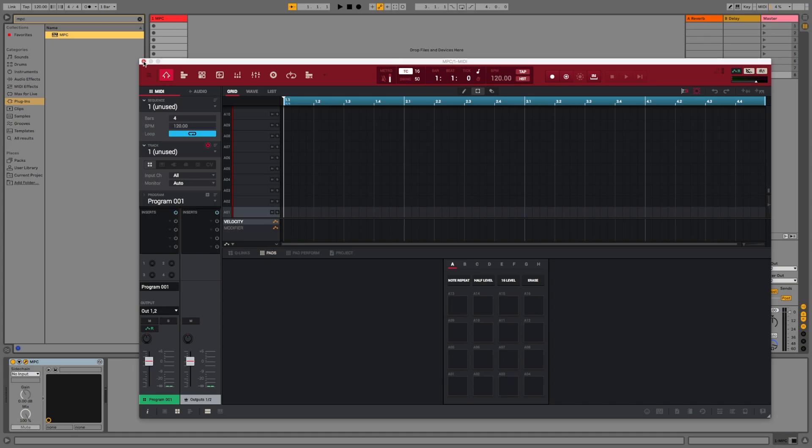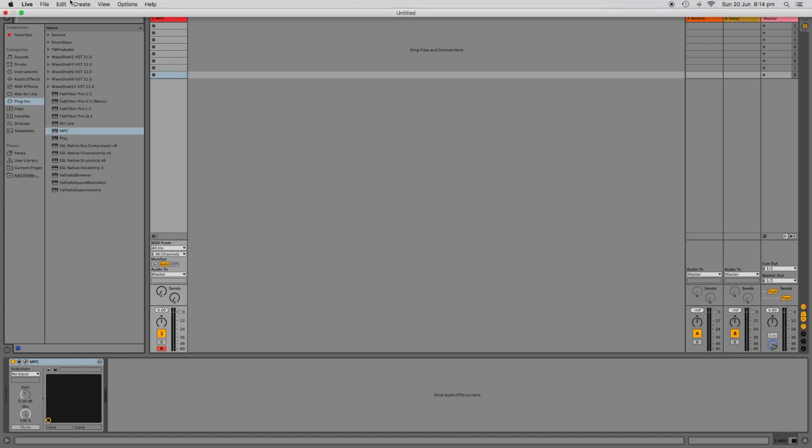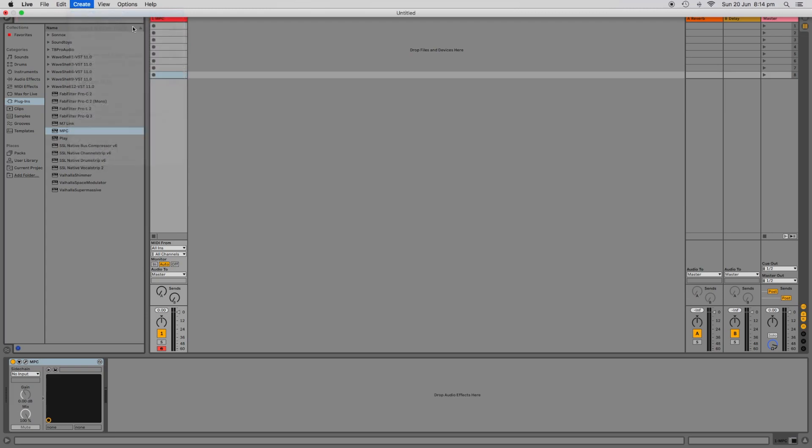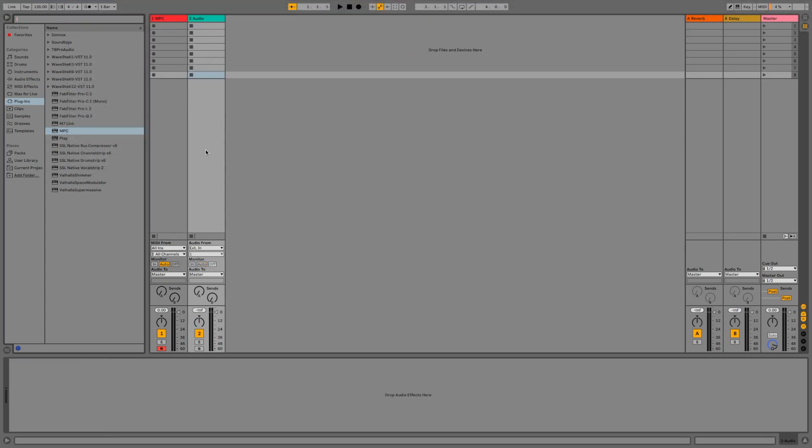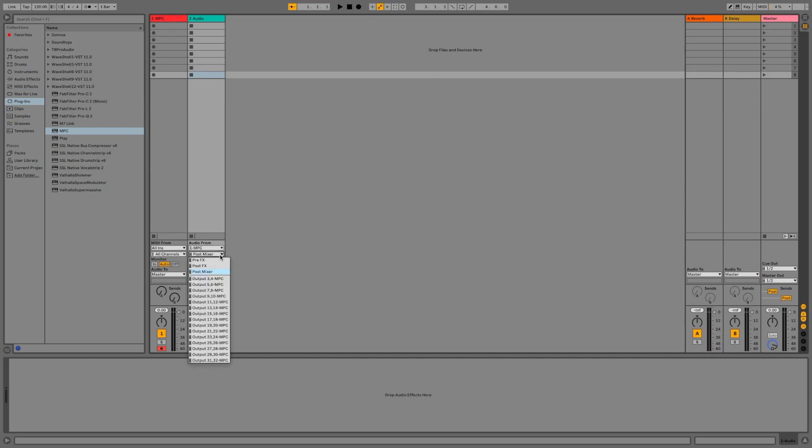Now we can set up your first MPC bus by creating an audio track. Starting with the first audio track, from the top drop down list below Audio From, you should see an option in there for MPC. Select that and then from the next drop down list, you should be able to select any one of the 15 stereo pairs. And these stereo pairs are your MPC's auxiliary buses used for routing in audio.